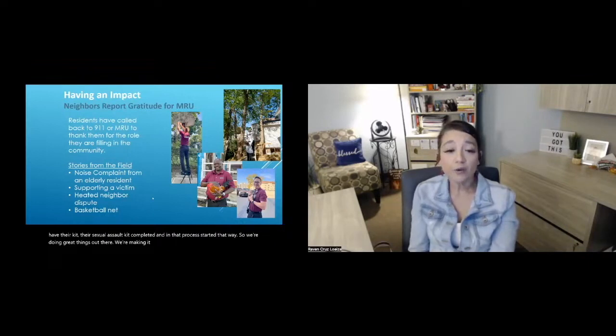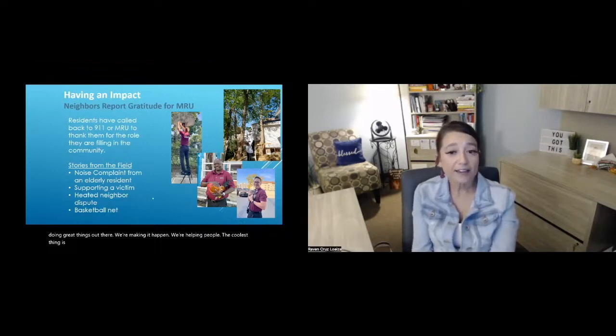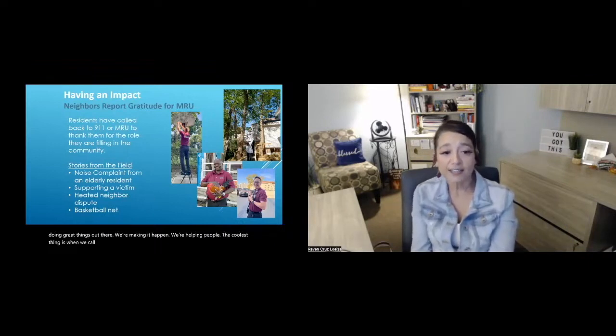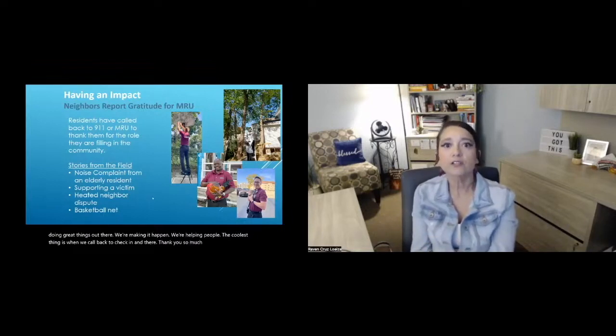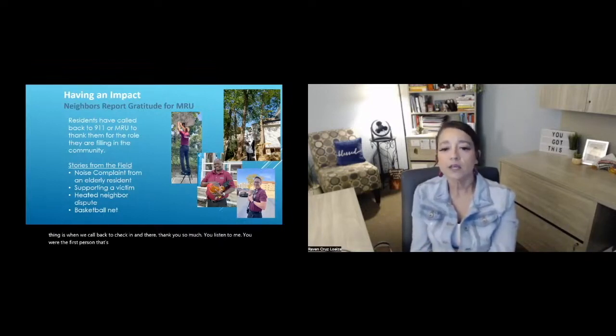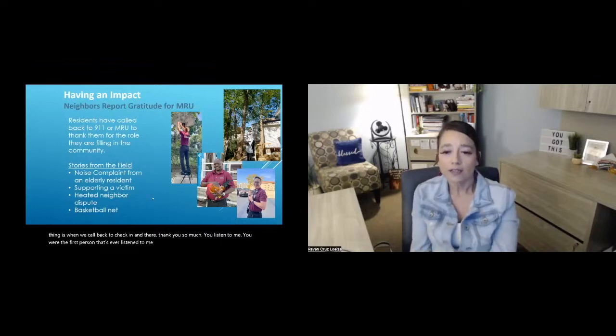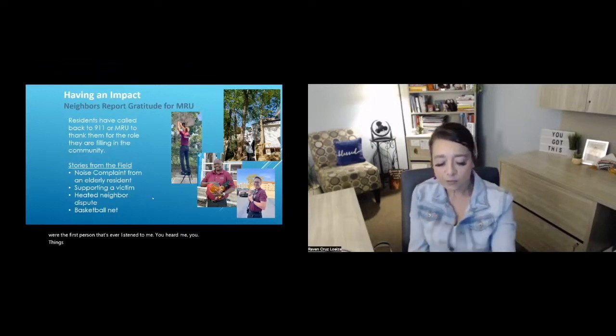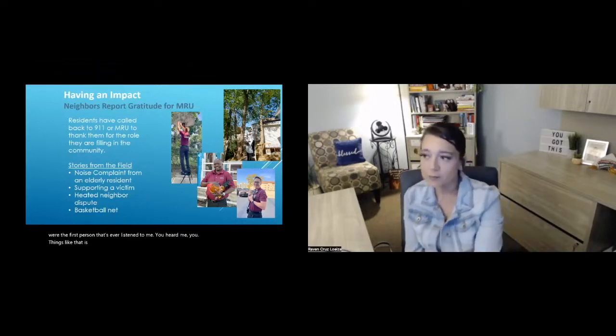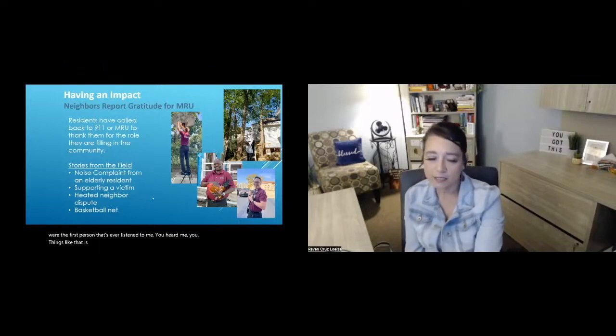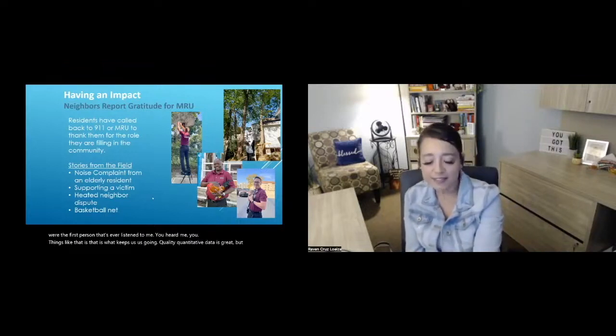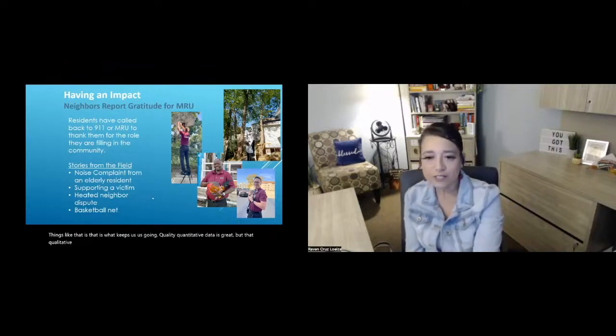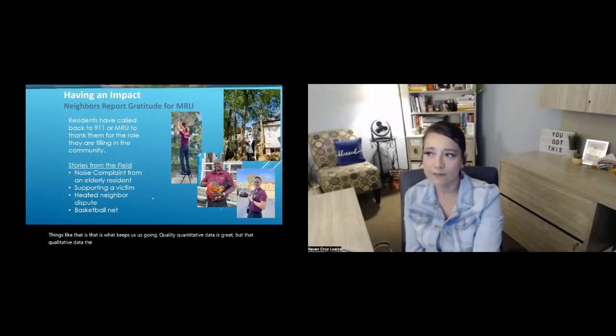The coolest thing is when we call back to check in, and they're, thank you so much. You listened to me. You were the first person that's ever listened to me. You heard me. Things like that. That is what keeps us going. Quantitative data is great, but that qualitative data, the storytelling does it every time.